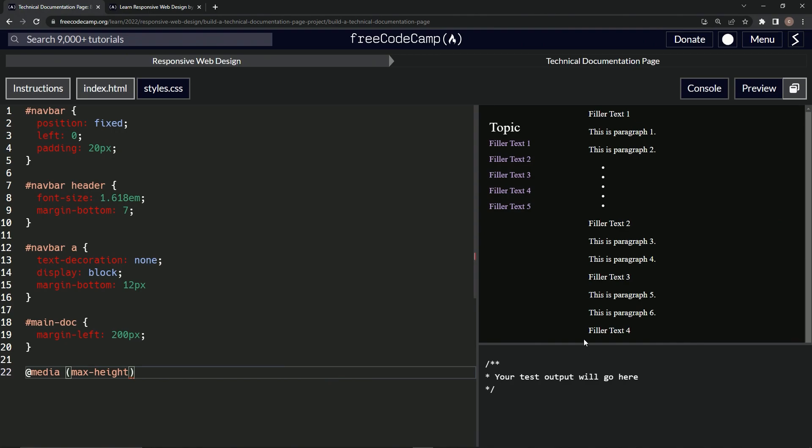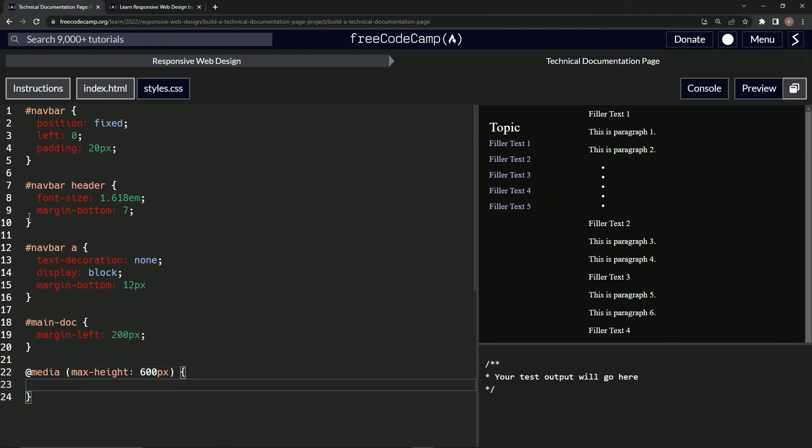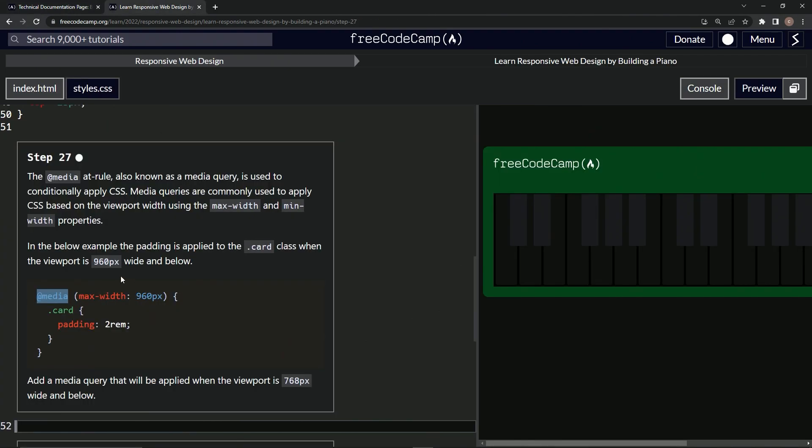So let's just say 600 right there, max-height 600px. And so we don't need this, and so now we're going to do this right here according to this.